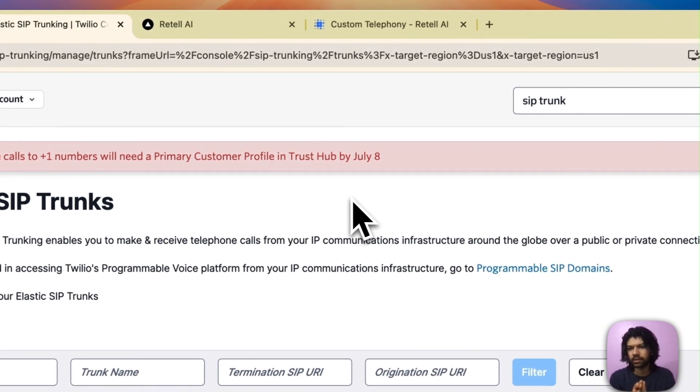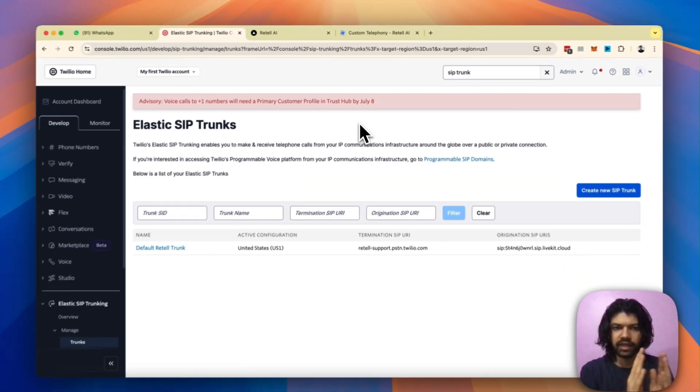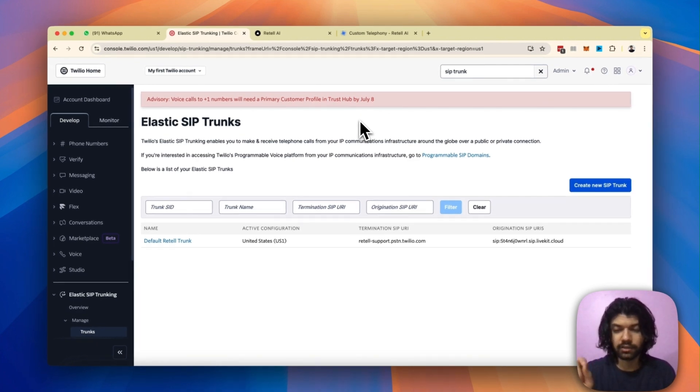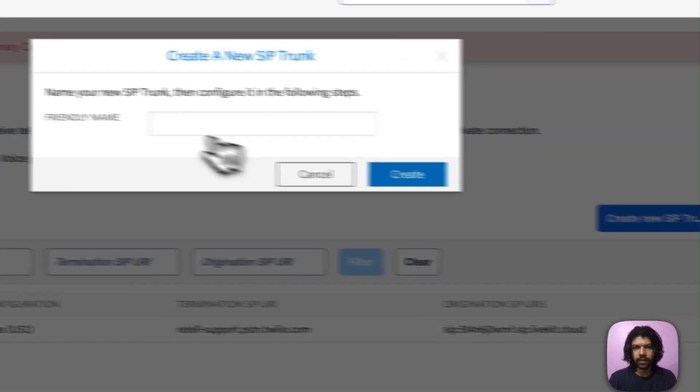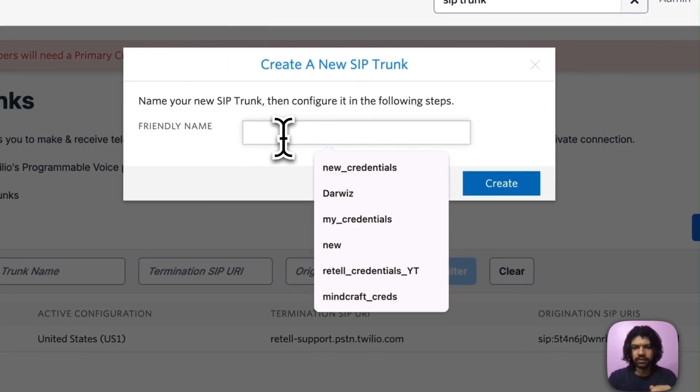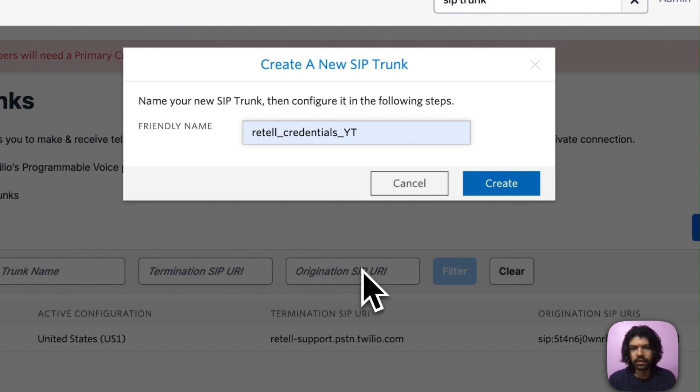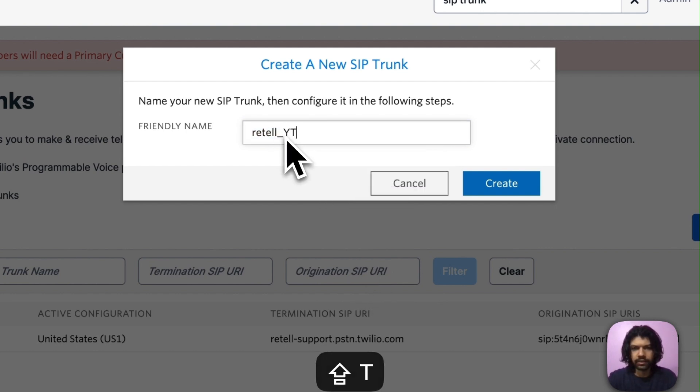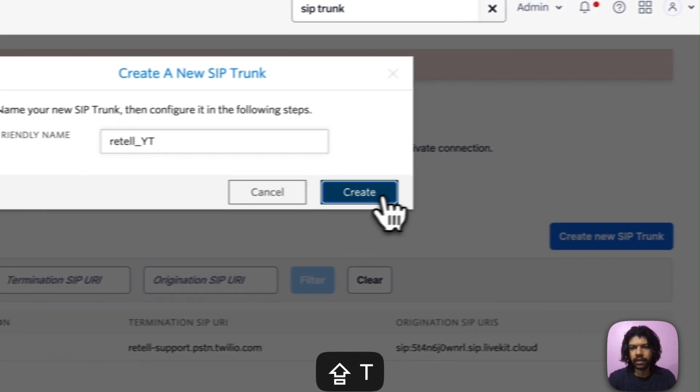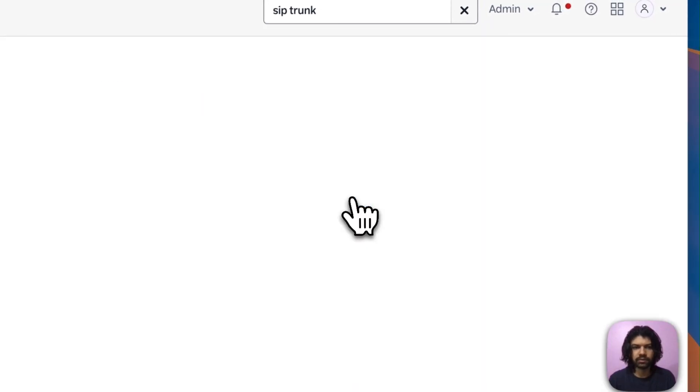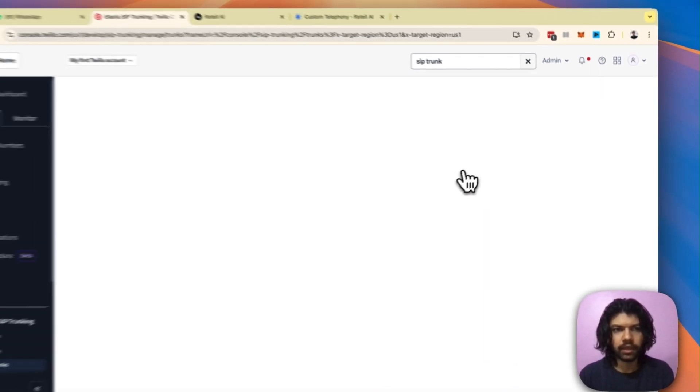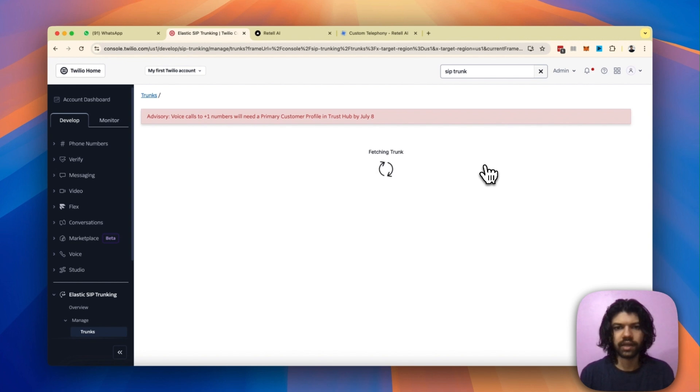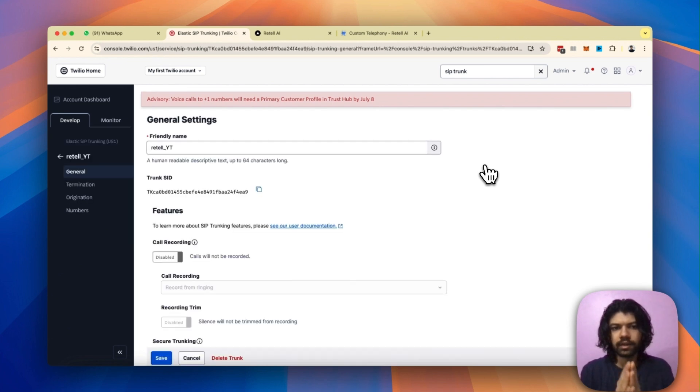When you click on it, you will come to the same page that you can see on my screen. Once you have the elastic SIP trunks open, find this blue button on the top right corner which says 'create new SIP trunk'. Tap on it and go ahead and create a new SIP trunk. For this video I'm going to call mine 'Retail_YT'. Go ahead and create it using this blue button.